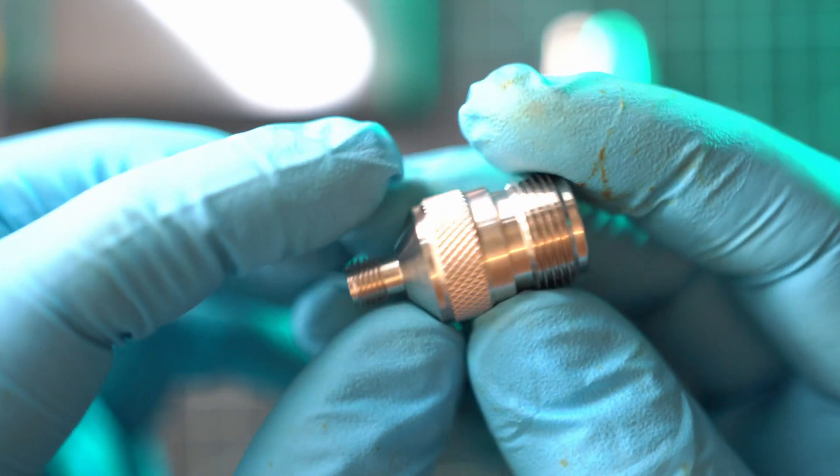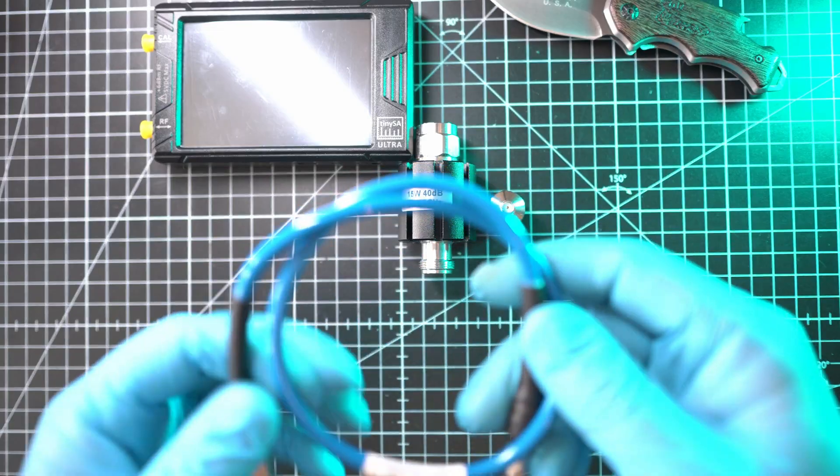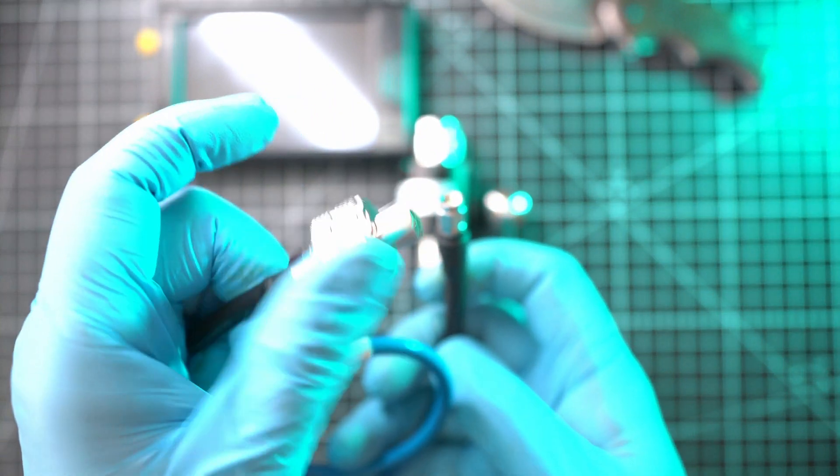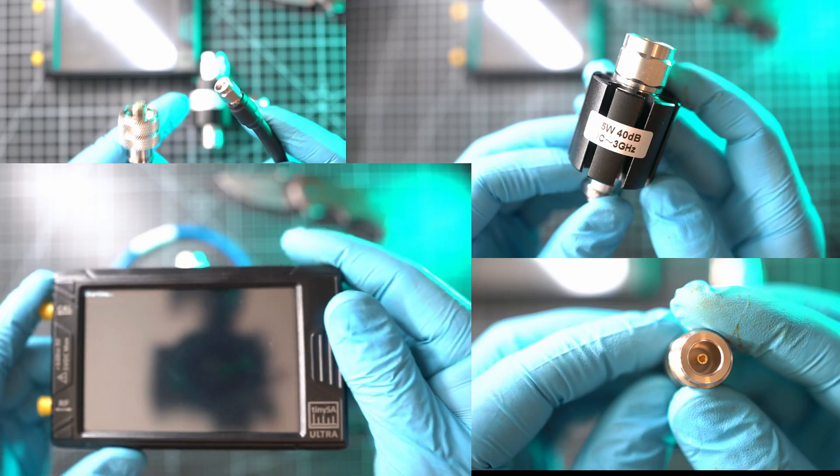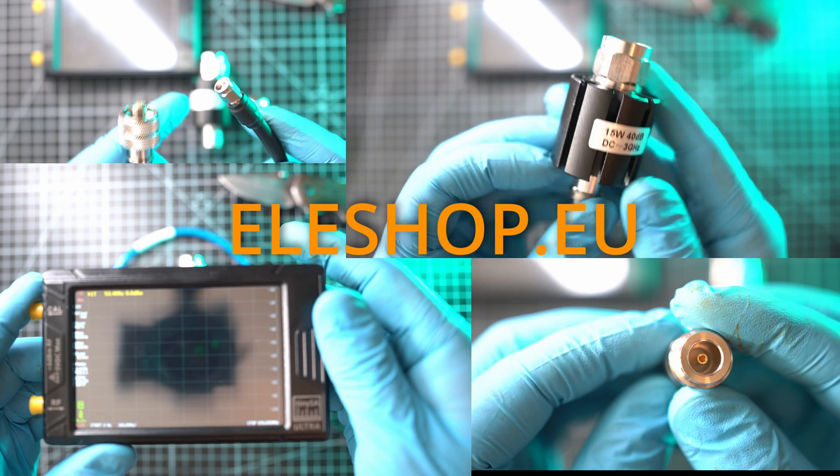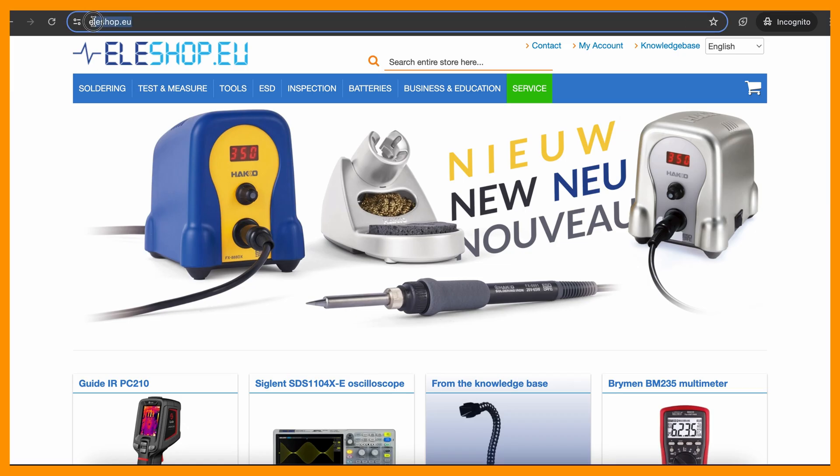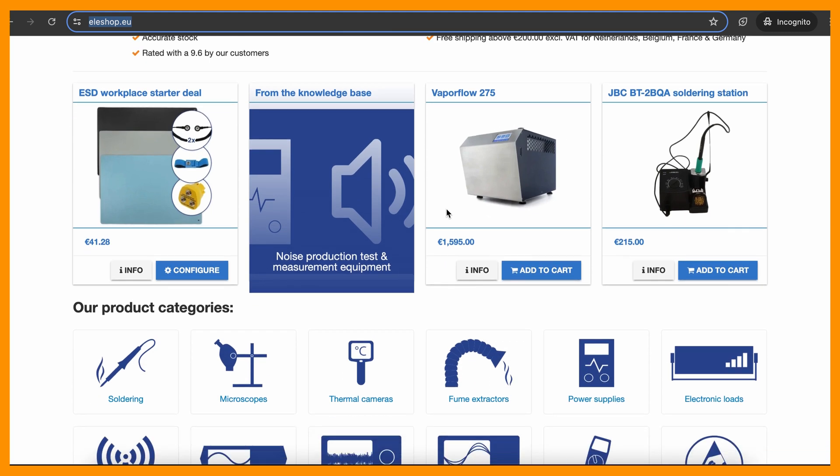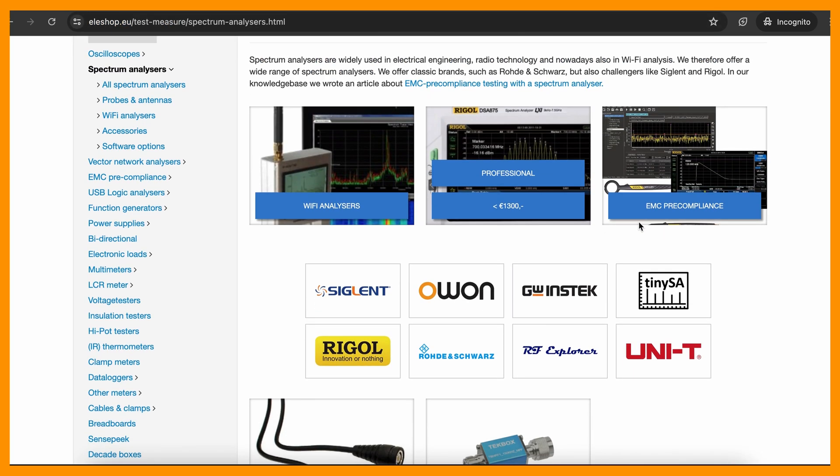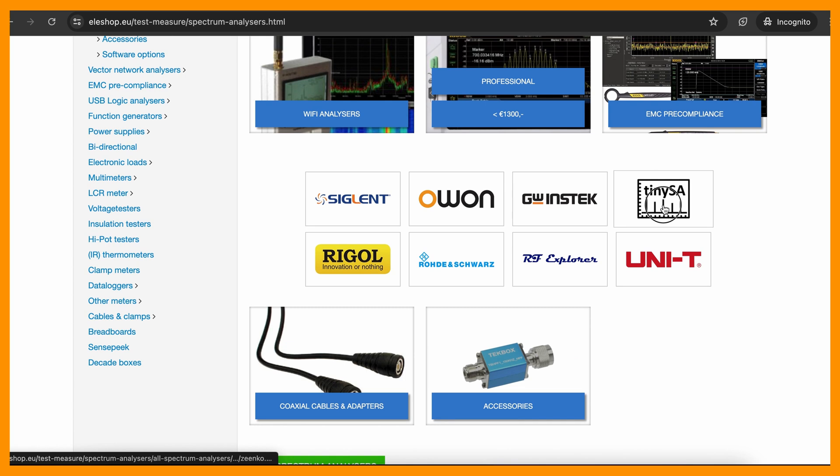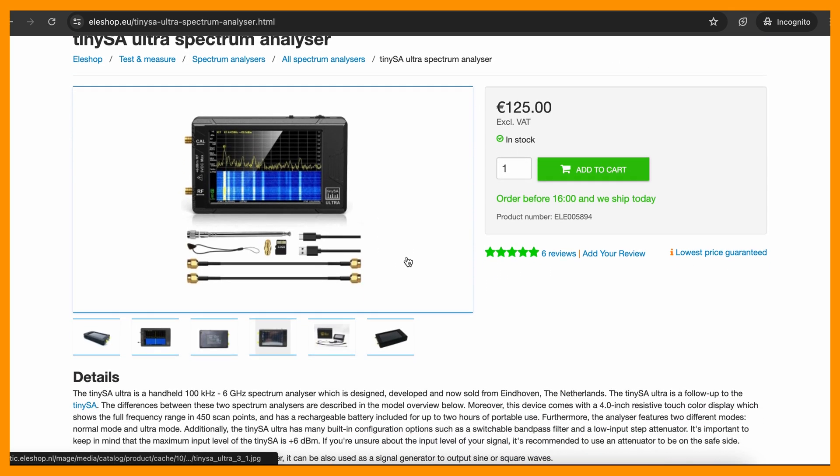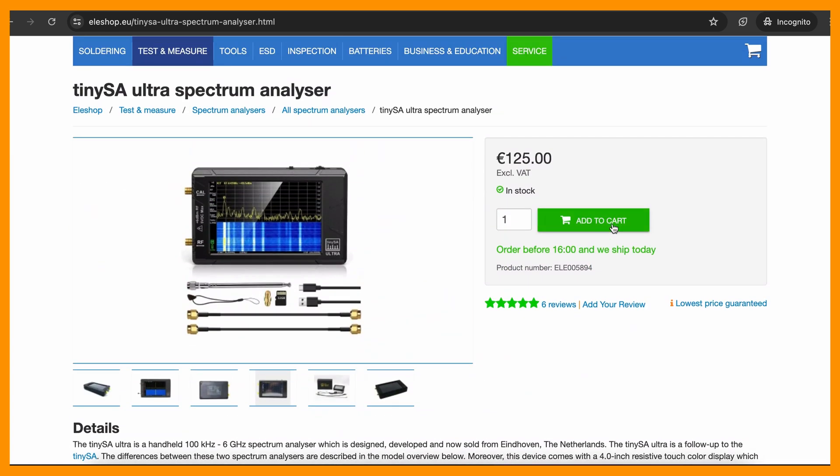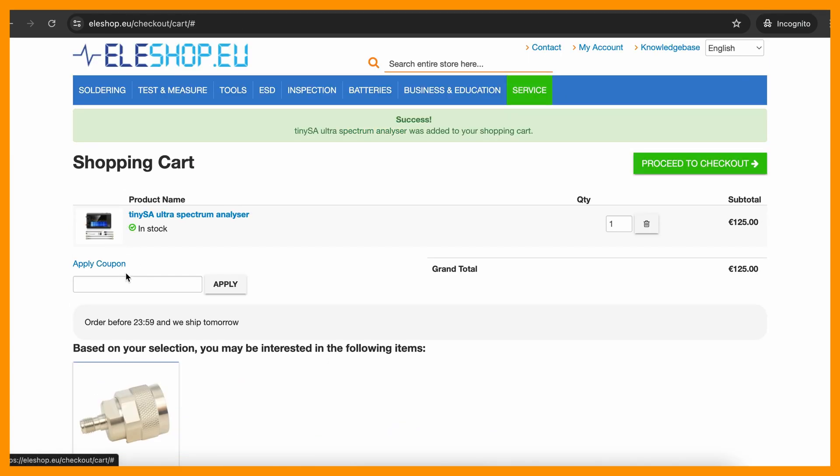An SMA adapter is also handy, along with this quality cable with Type N and SMA connectors. All testing equipment came from eleshop.eu. Eleshop.eu has everything you will ever need, from hobby to full-blown professional equipment. They are shipping worldwide, so make sure to check them out and use coupon code TAKEAPART5 at checkout to get 5% discount on selected devices.